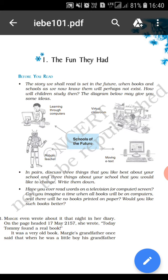We are soon going to start now. I am here on the first page. Before we read, the story we shall read is set in the future when books and schools, as we now know them, will perhaps not exist at all. How will children study then? The diagram below may give you some idea. Check out the diagram — it is all about the schools of the future. There are different things that it is showing.